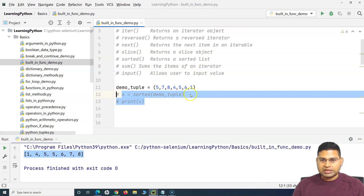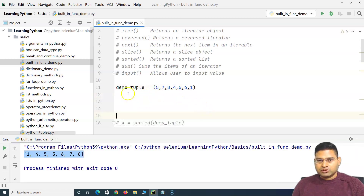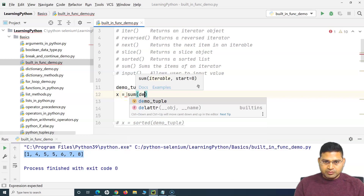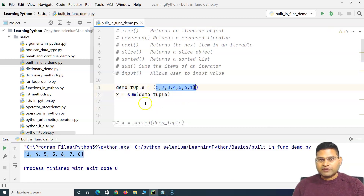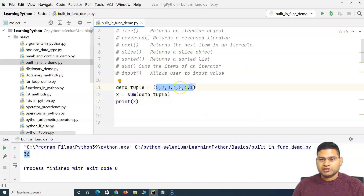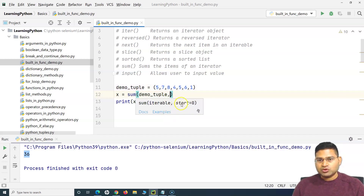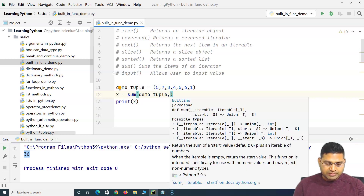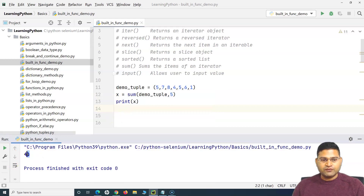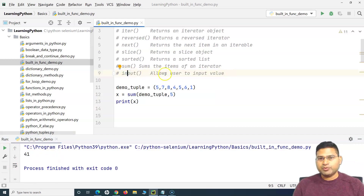`sum` will sum the items of an iterable. Say for example I want to get the total of the items in the tuple — I can simply say `x = sum(demo_tuple)` and print it to get the total. It also accepts one more argument: start. By default start is 0, but say for example I want to start from 5 — it will add all values and then add 5 to the result. So 36 plus 5 gives 41 — you can see 41 gets printed.